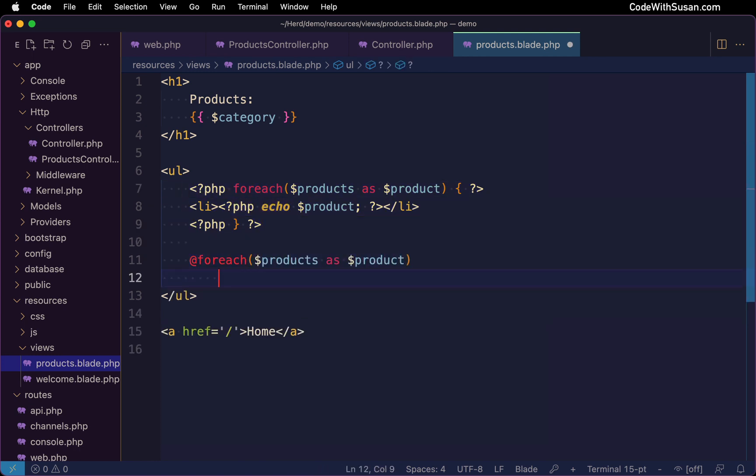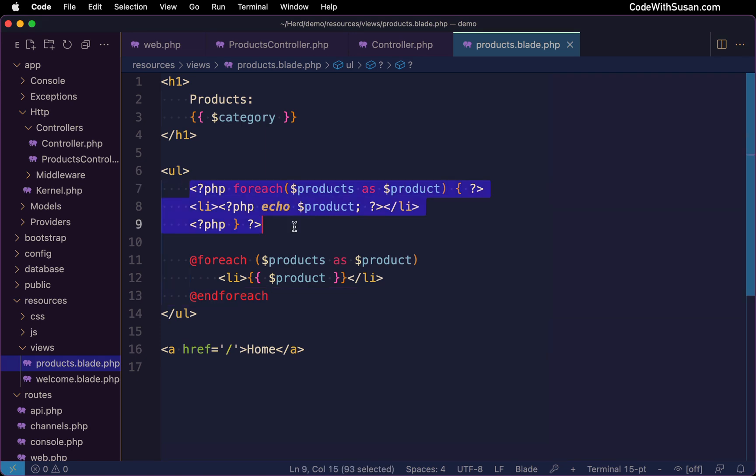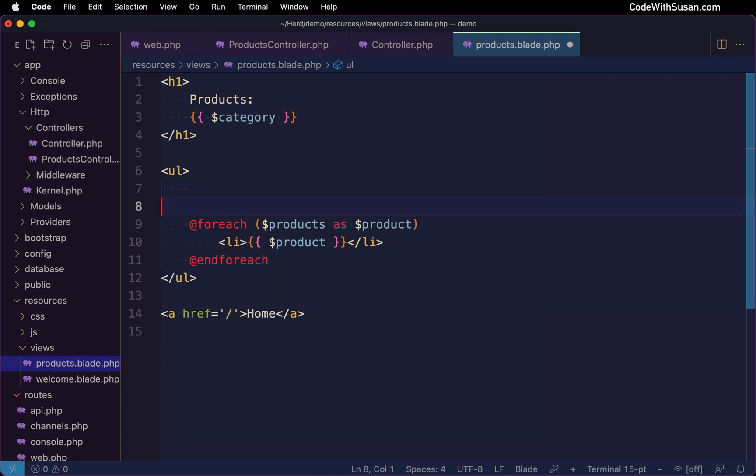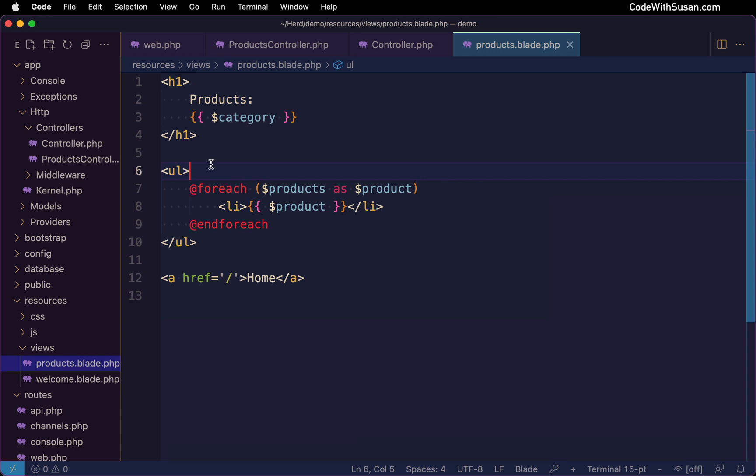So instead of using PHP, it's going to be using the blade syntax. And once again, the end result is just cleaner output without all the clutter that PHP introduces, allowing us to better focus on our HTML content. Now observe with these blade directives like the for each directive, they always start with this at sign. Same thing for the concluding for each, it's just going to be at and for each.